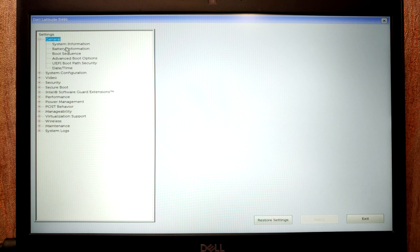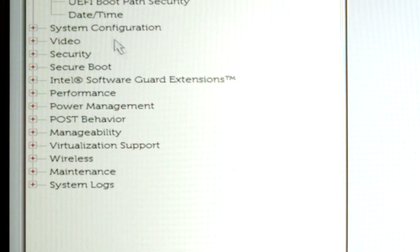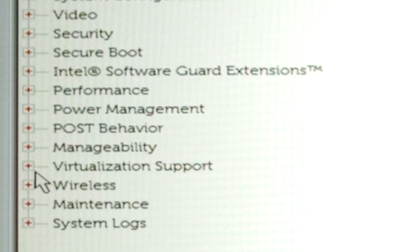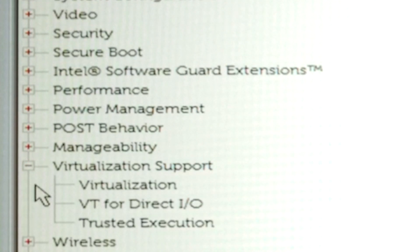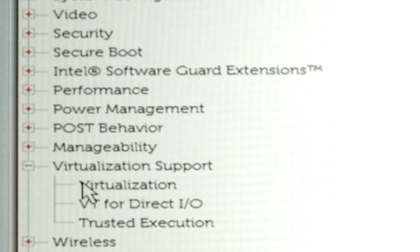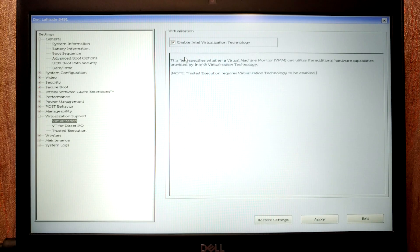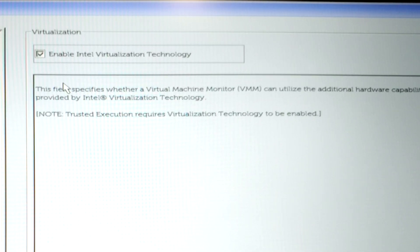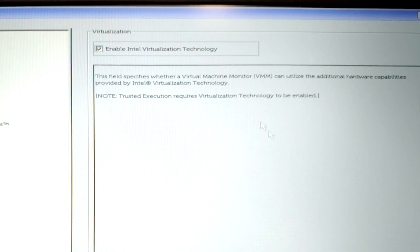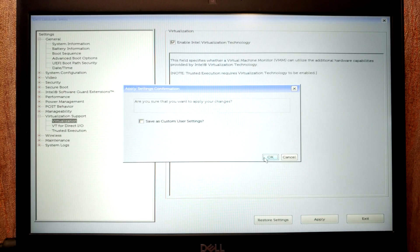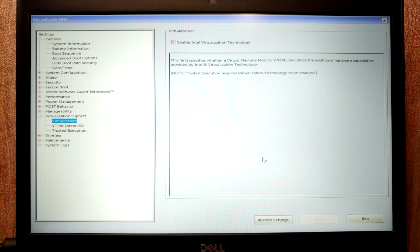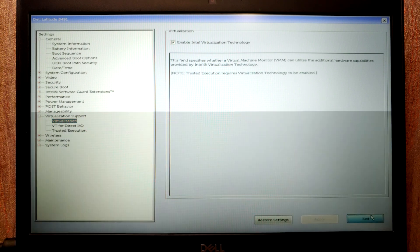Your BIOS may look different, but newer models have a virtualization option — you just need to find it. In my case, I need to select virtualization support. This is Dell Latitude BIOS, which looks quite specific. In your BIOS, just find the virtualization option. We can see the checkmark — Intel virtualization technology is enabled. If that option is unchecked, you need to check it, then select Apply. We've enabled virtualization in the BIOS and can now proceed to the next stage. Select Exit and the laptop will restart.